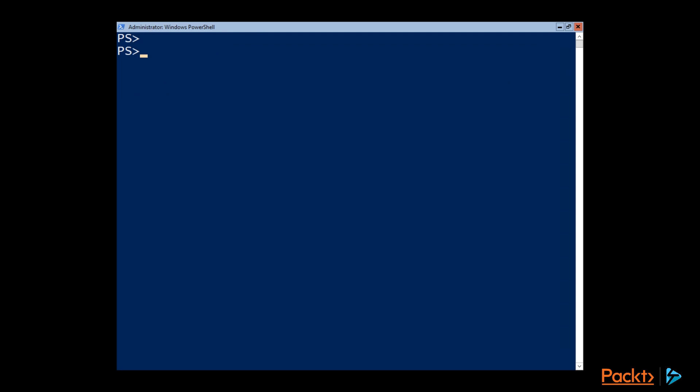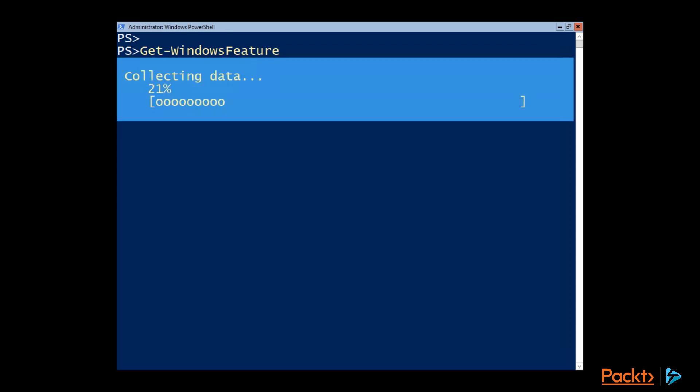And once we're here, the last thing I want to walk you through, since we need a DHCP server, is actually getting DHCP server role installed using PowerShell. So the server manager exists as a PowerShell module. So we've got a commandlet called Get-WindowsFeature. And if we run that commandlet, it gives us a list of all of the features that we could install on this server.